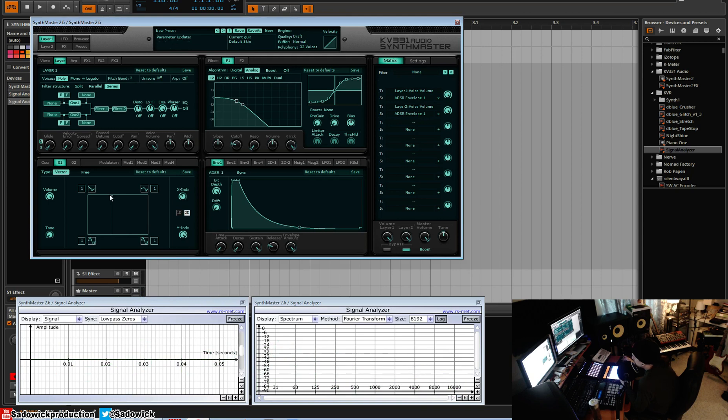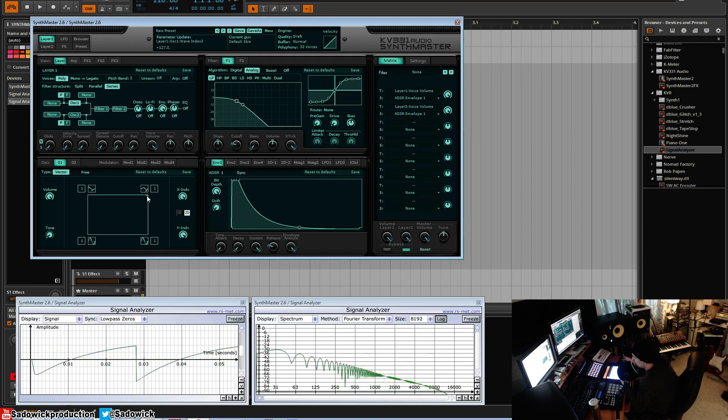Give it a bit more bite. We can also add a... we'll go saw to saw. We can add a sine wave to a saw to give it a bit more bottom.